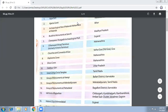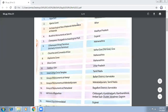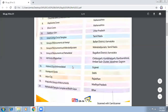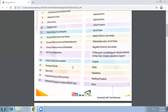Further on our list: Champaner near Pavagadh Archaeological Park in Gujarat; Chhatrapati Shivaji Terminus, also known as Victoria Terminus; Churches and Convents of Goa in Old Goa; Elephanta Caves in Maharashtra; Ellora Caves also in Maharashtra; Fatehpur Sikri in Uttar Pradesh; Great Living Chola Temples in Tamil Nadu; Group of Monuments at Hampi in Karnataka; Group of Monuments at Mahabalipuram in Tamil Nadu; and Group of Monuments at Pattadakal in Karnataka. Monuments in Hindi are called 'Smarak' — structures made to identify a person or a particular event.